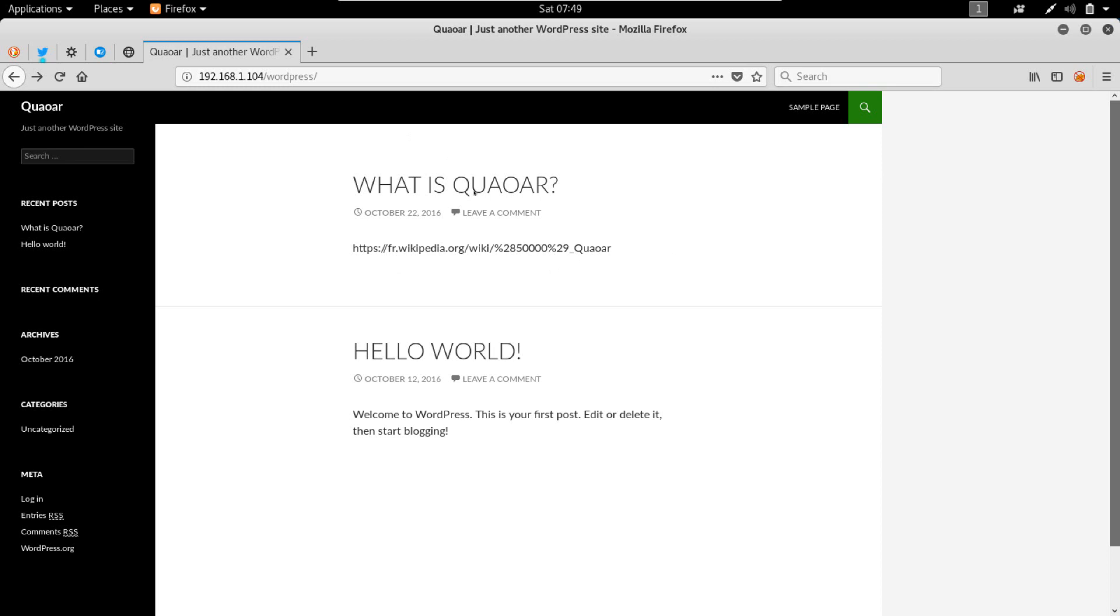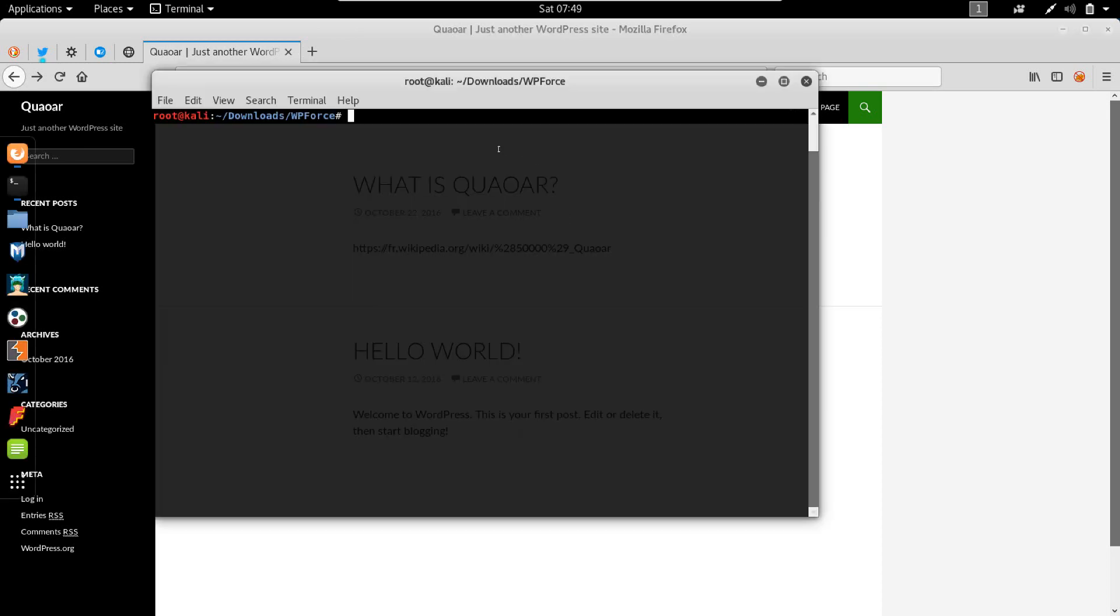Quasar resides at 192.168.1.104 and the WordPress directory is WordPress. Okay, so now let's jump right into it.